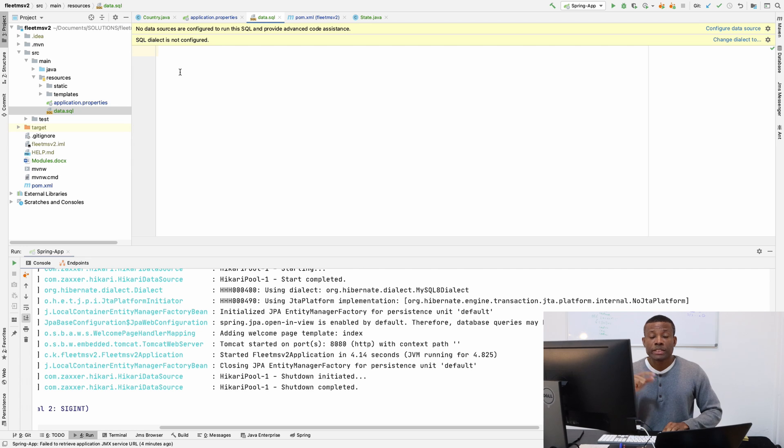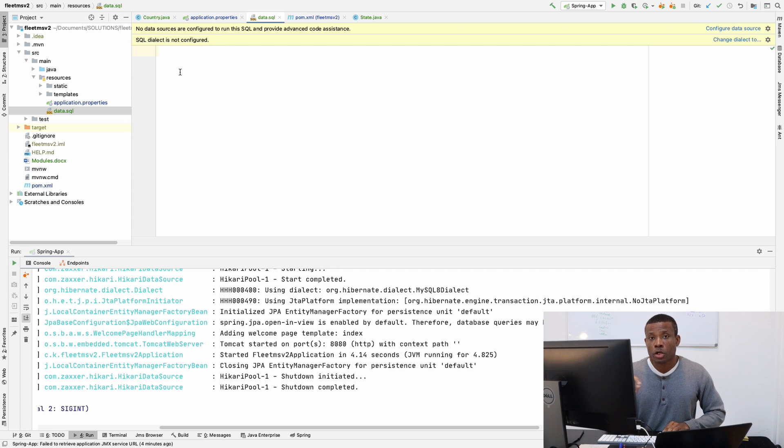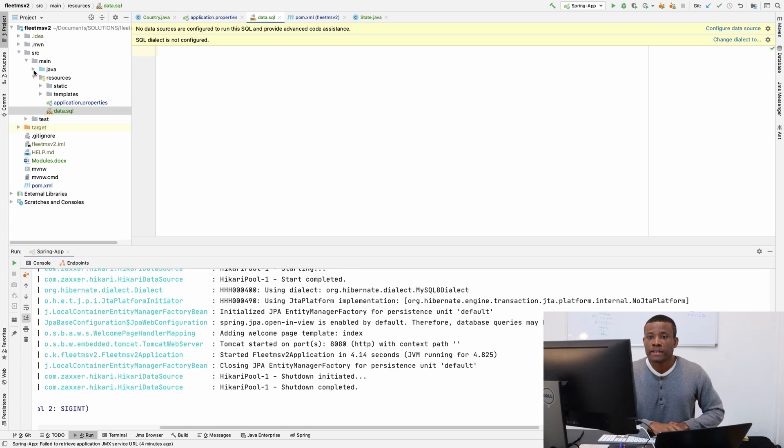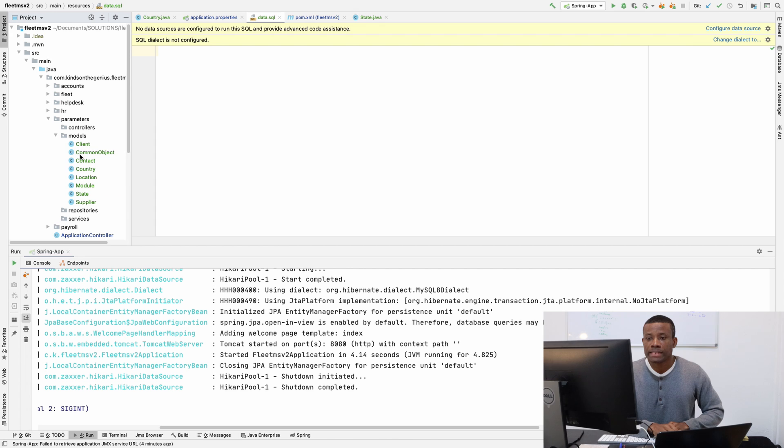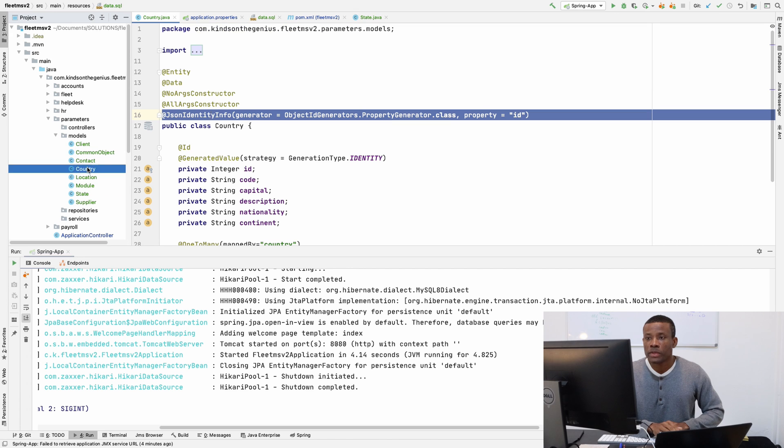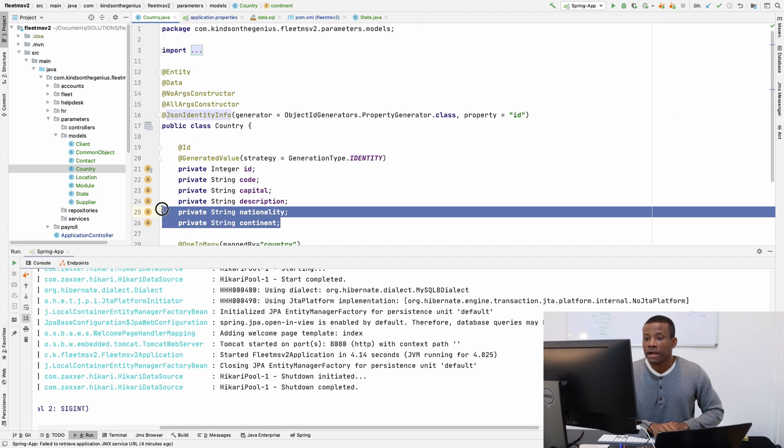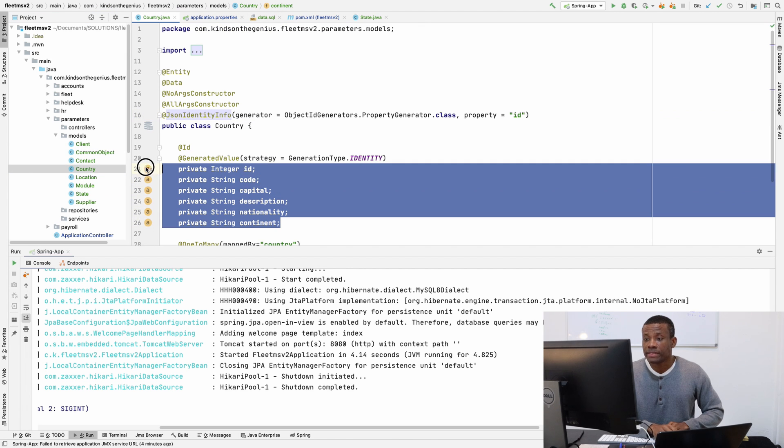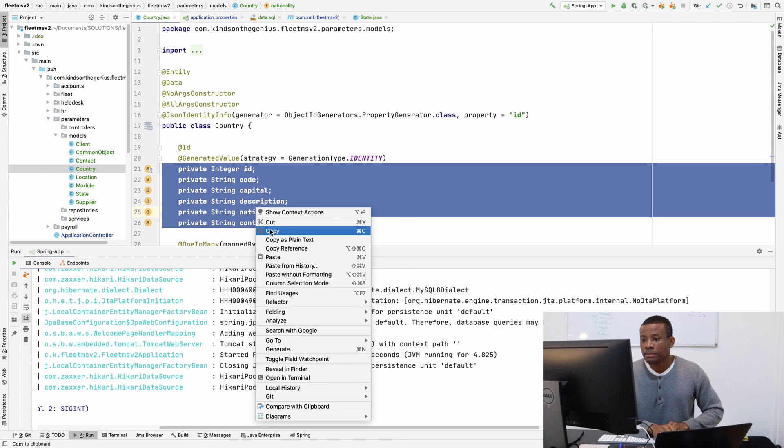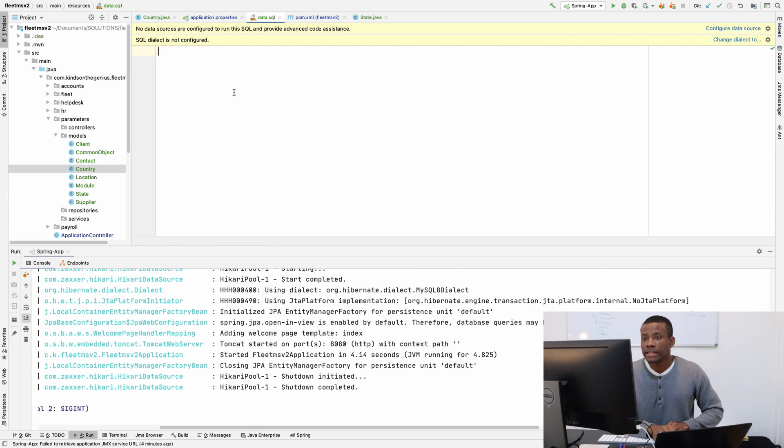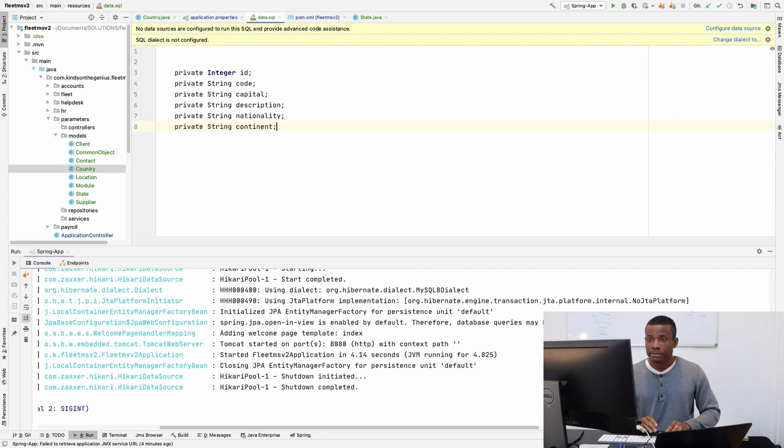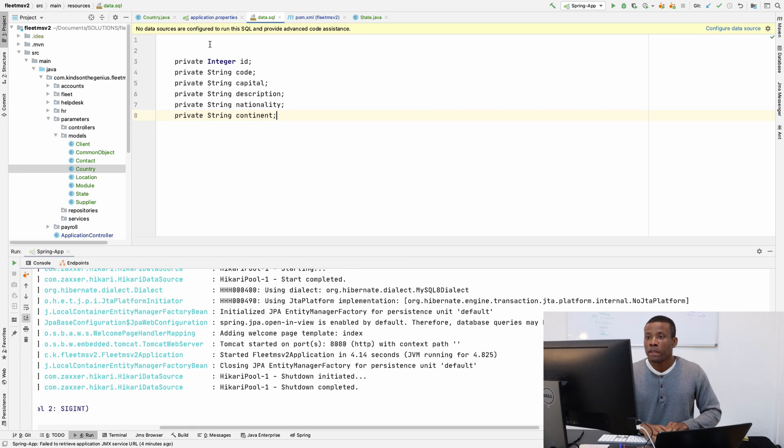Let's write a query to insert data into the countries table. First, I'm going to check what the countries table is all about. Let me go to parameters, models, and we have countries here. We have these fields in the countries table. Let me just copy them out.